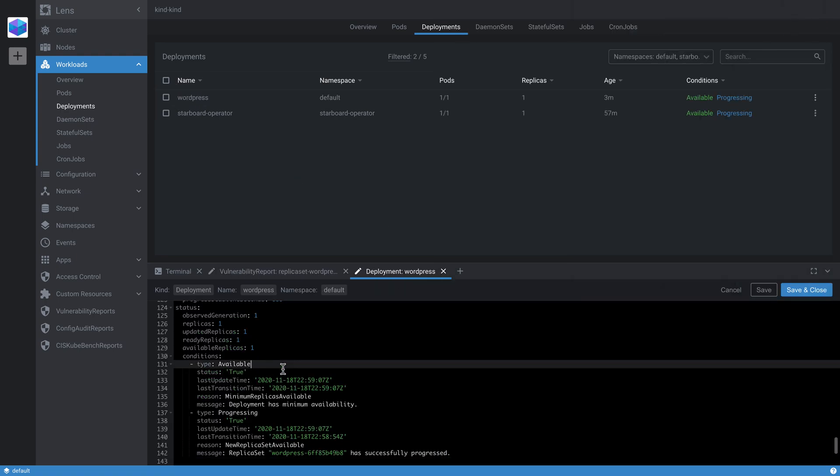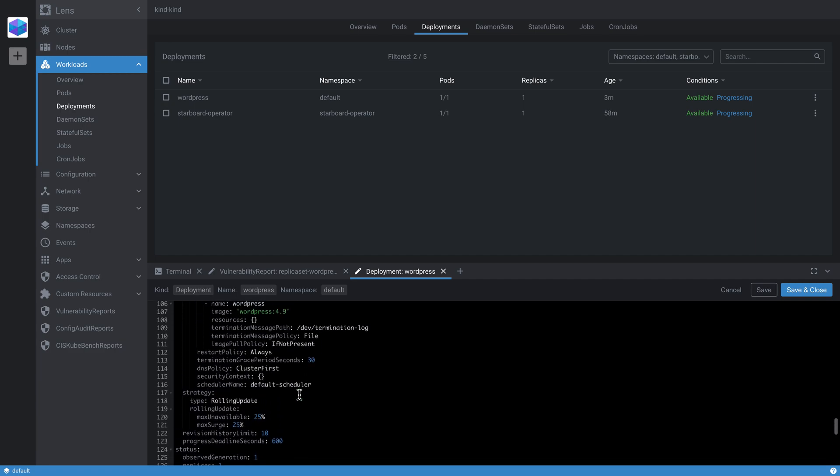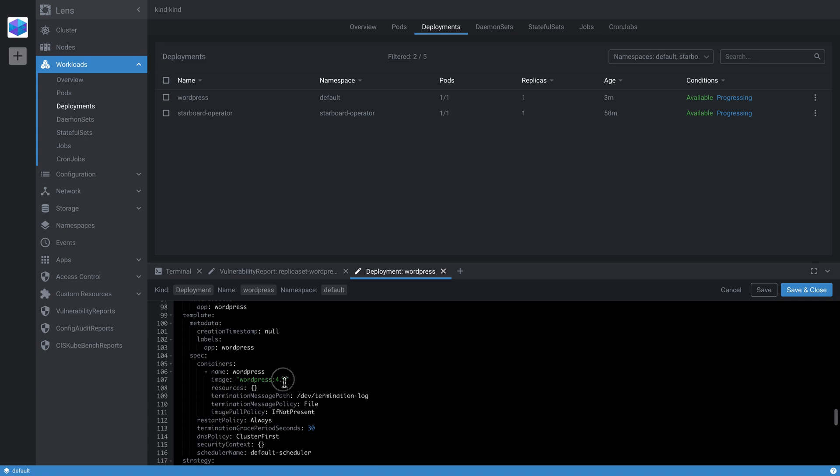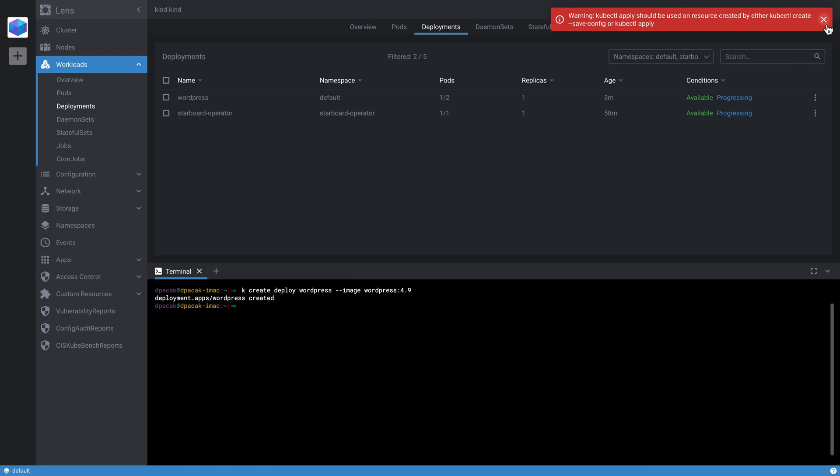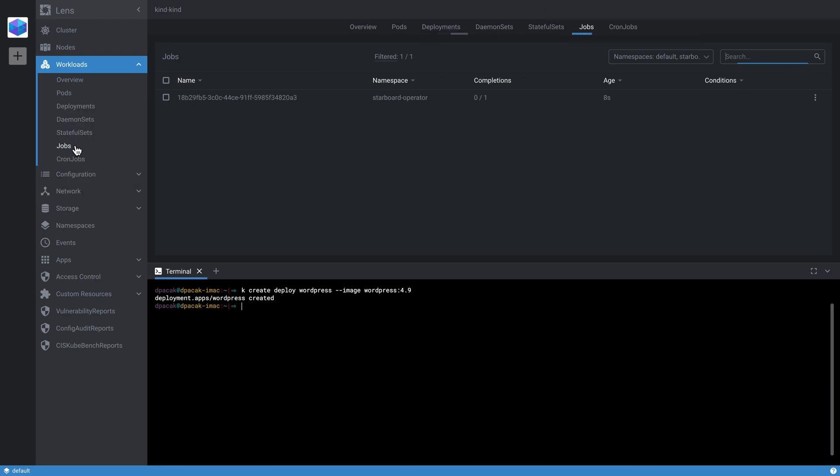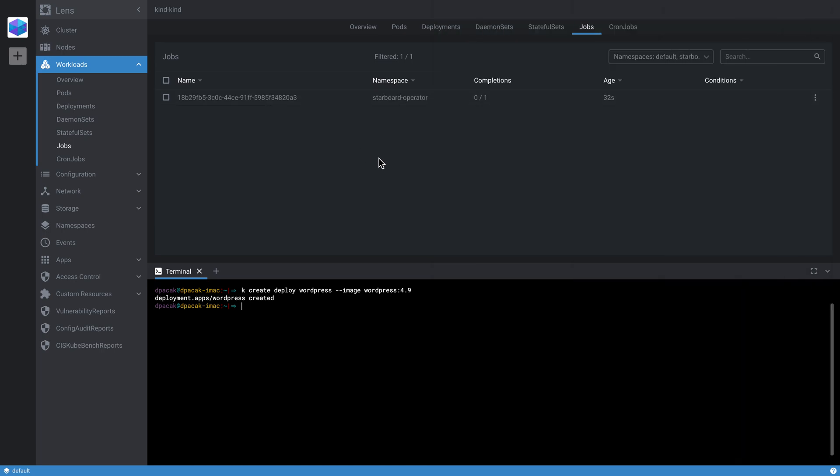So if you go ahead and edit the WordPress deployment, we need to find the image reference—it's here. Let's maybe try version 5.5. If I go ahead and save this, we can neglect this warning. If you go again to the jobs in the starboard-operator namespace, you will see that the starboard operator reacts immediately. It runs the scanner, creates a pod which is running. If everything is fine, it should complete and delete the job.